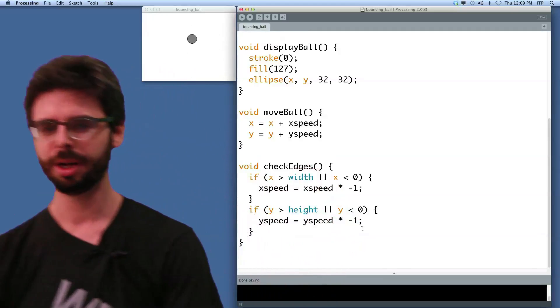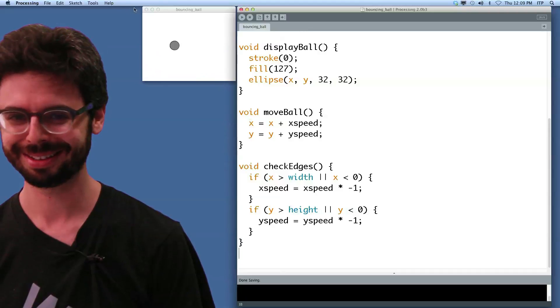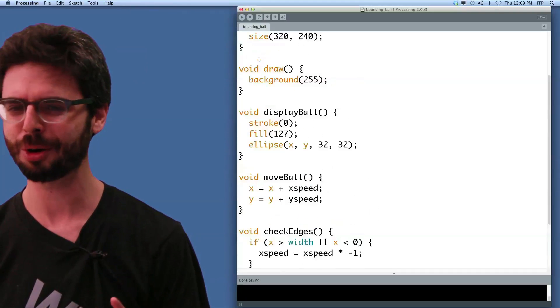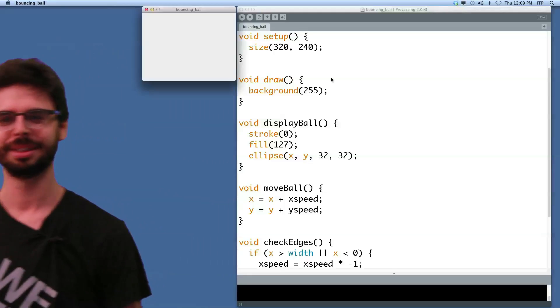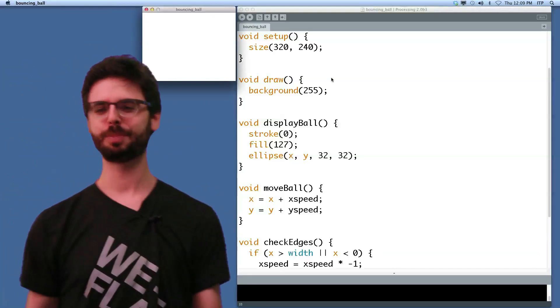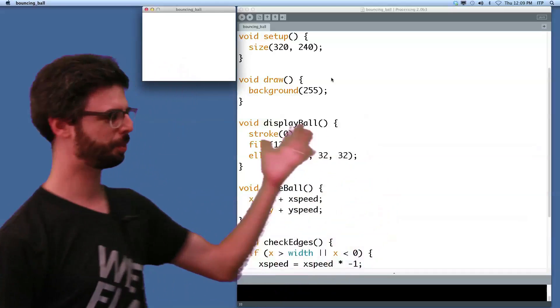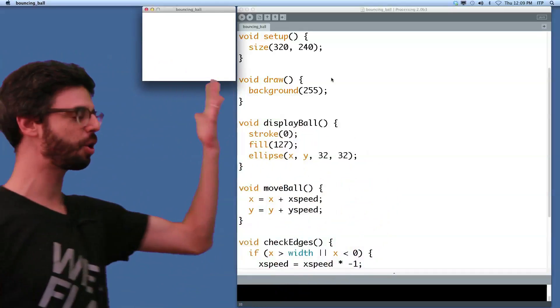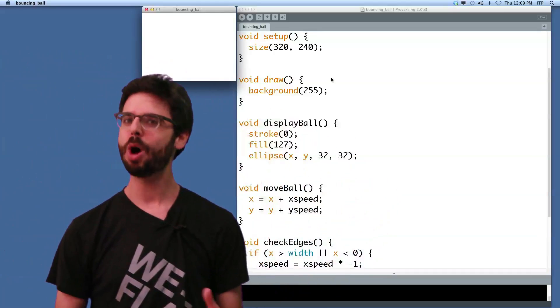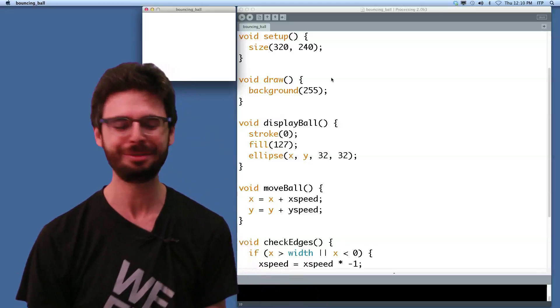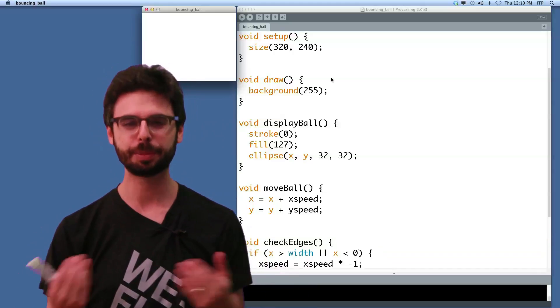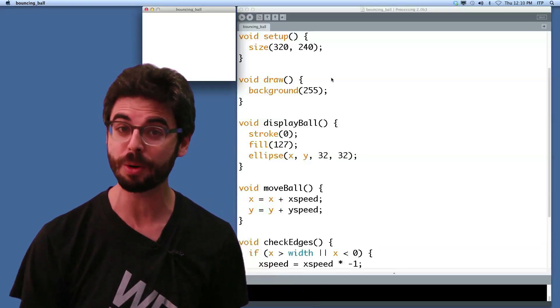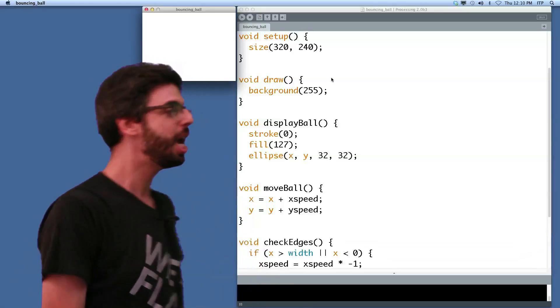Okay, so let's run this again. If you're thinking something's going to go wrong, something is. What happened to my bouncing ball? It's so, I wrote this perfect program. Setup, draw, display ball, move ball, check edges. What's going on? Nothing is happening. Well, you could define a function. If you define a function, but don't call it explicitly somewhere within the flow of the program, it's not going to be executed.